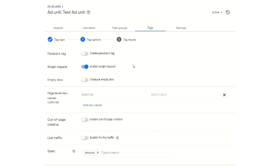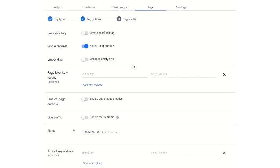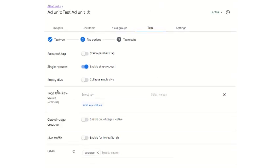Single request — you have to enable single request, which is by default enabled. If you want to collapse the empty divs — because sometimes the ad is not delivered and the ad location is collapsed — you have to enable this option.